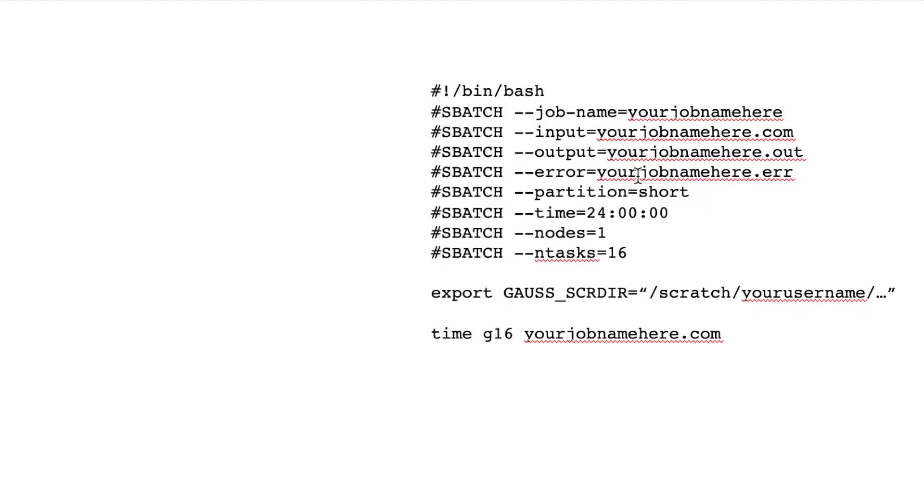Output and error. This is really helpful for when you're troubleshooting a job that's giving you weird errors. If it's something wrong with Gaussian, it'll show up in your .log file. But if it's something wrong with how you're submitting the job or something wrong with the network,